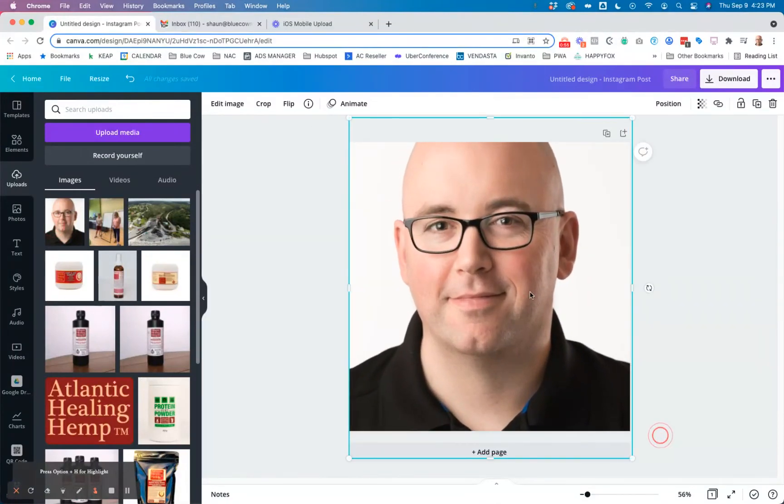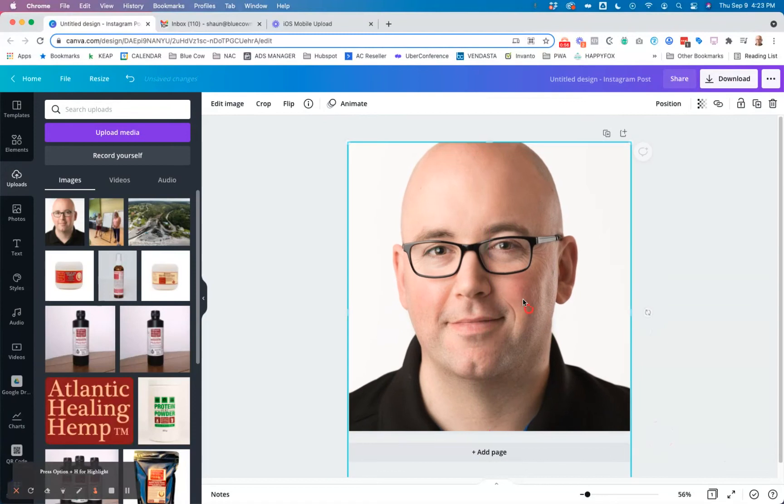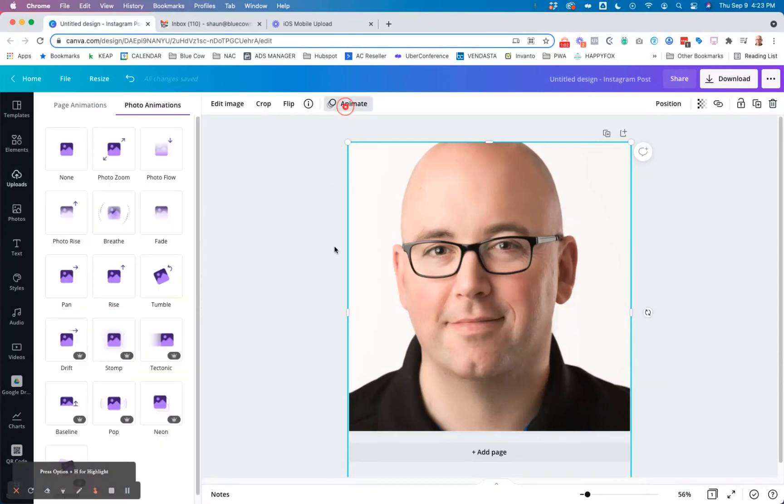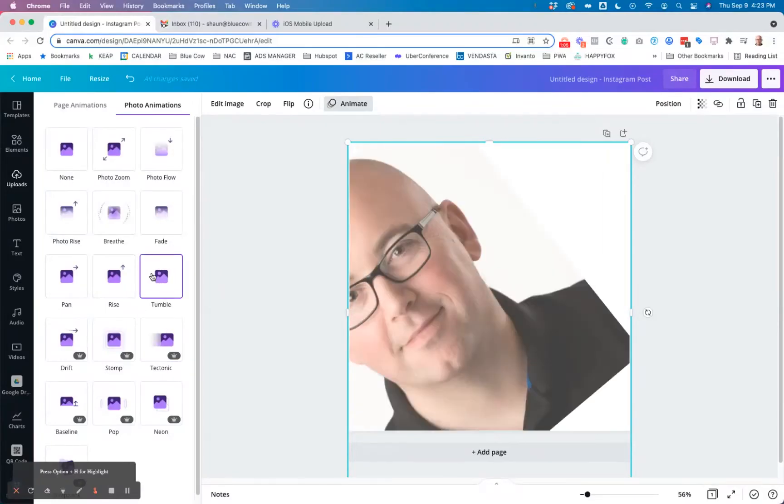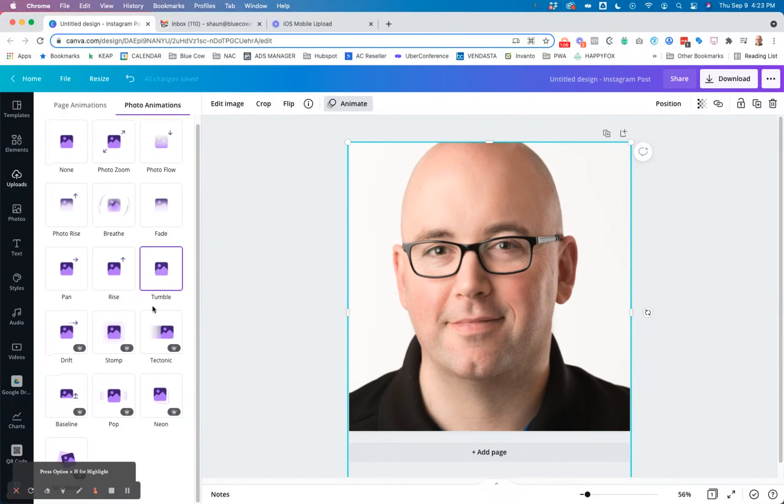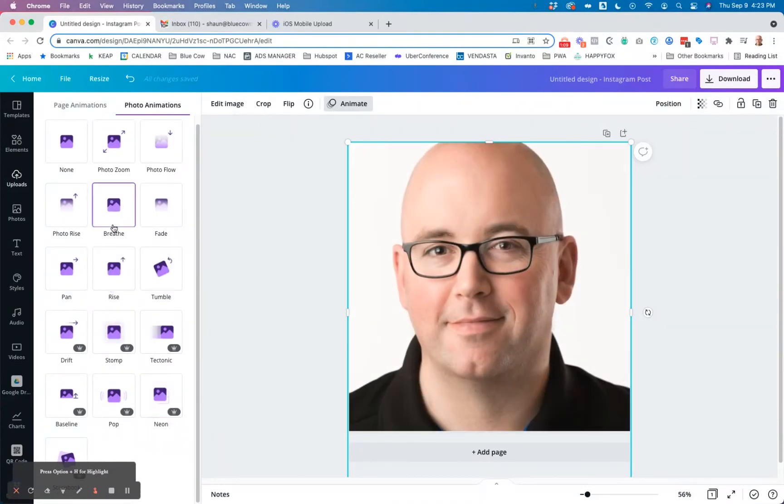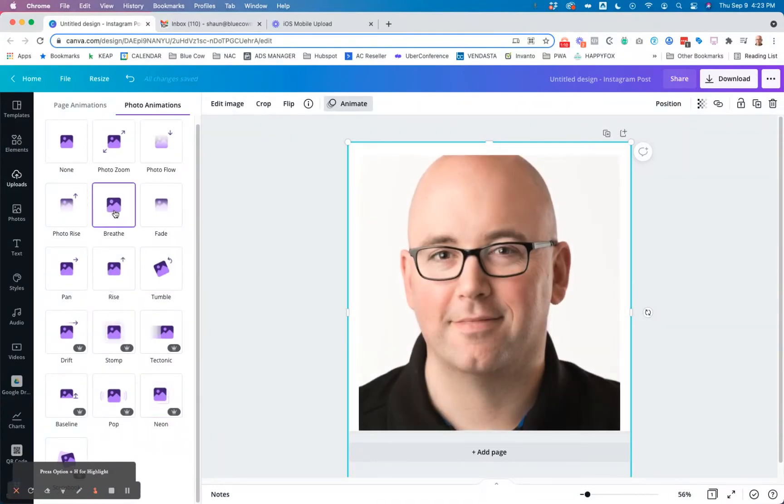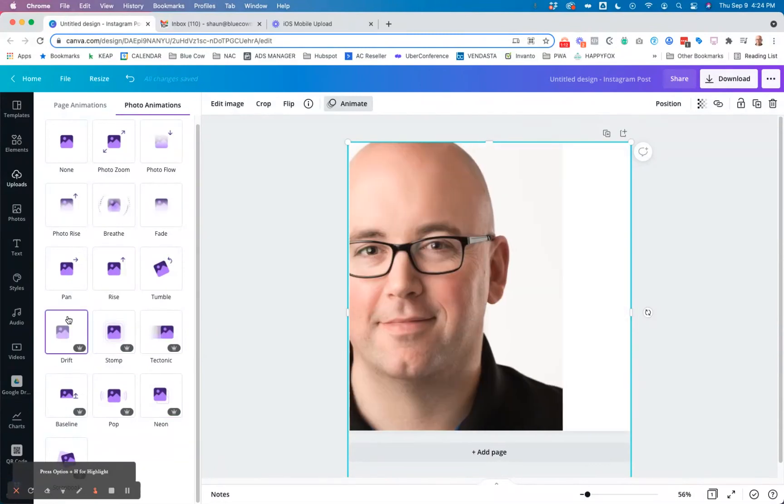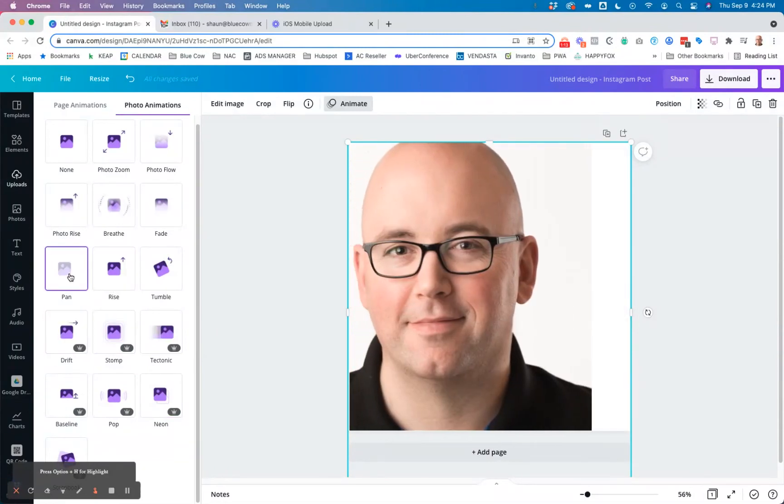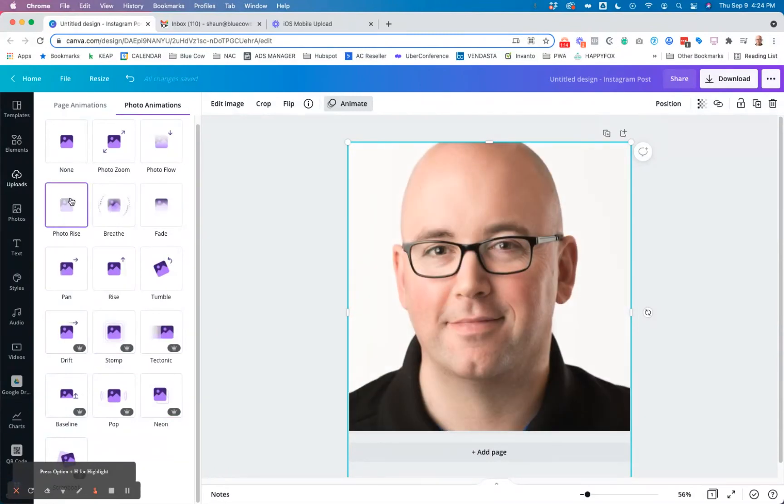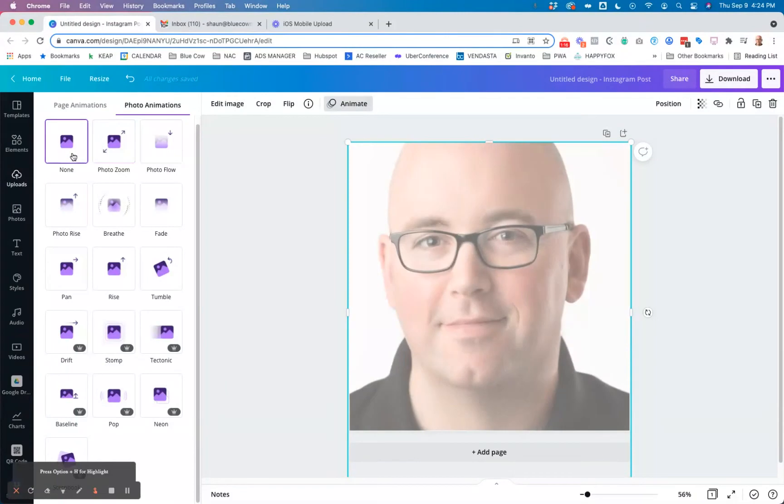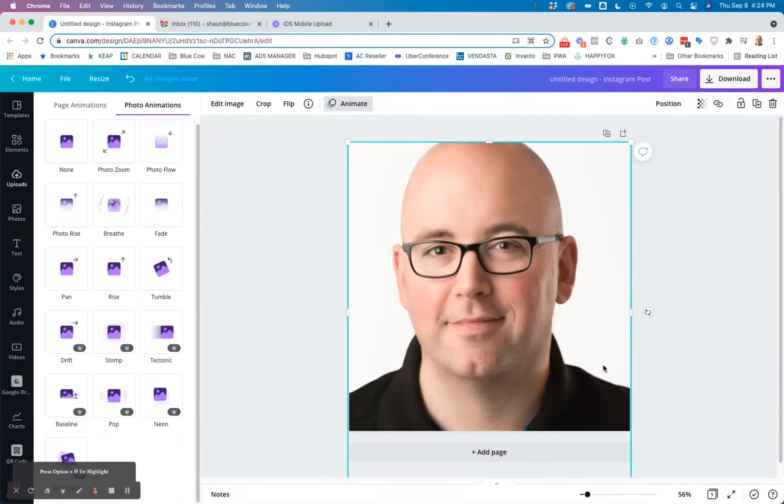Pretty simple. Now you could do things where you flash between your logo and your face. I did just for this demo, I just clicked animate and I chose one of the ones that were here. Let's just say breathe, that's a slow zoom. We've got drifting, we've got fading, you know, whatever the case. It's up to you how you want to animate that.